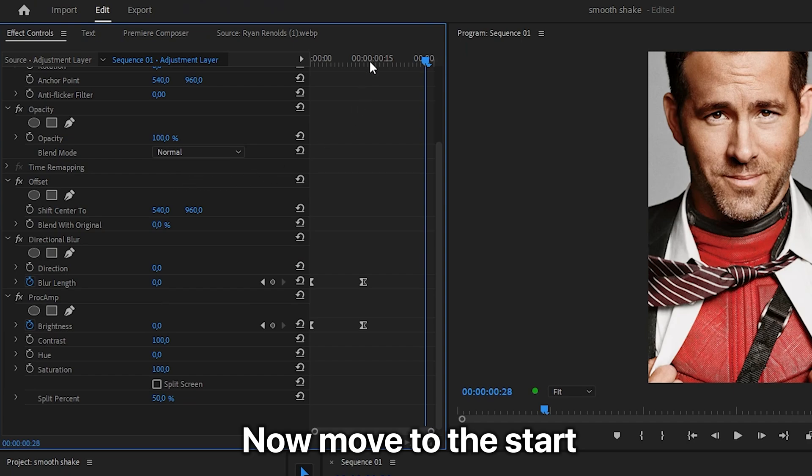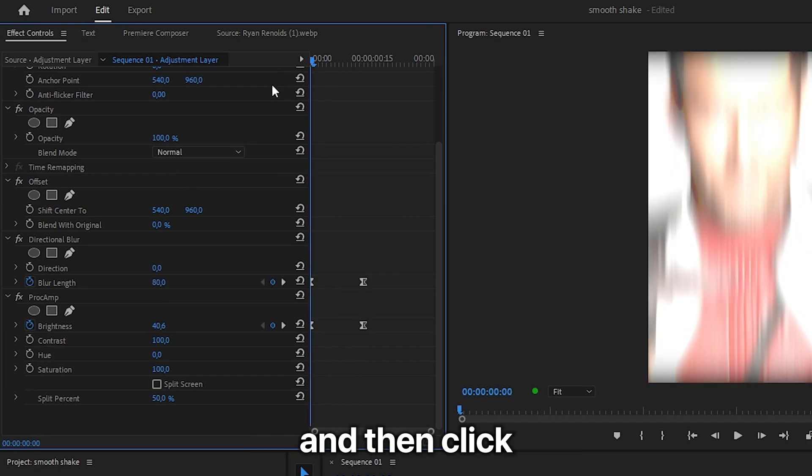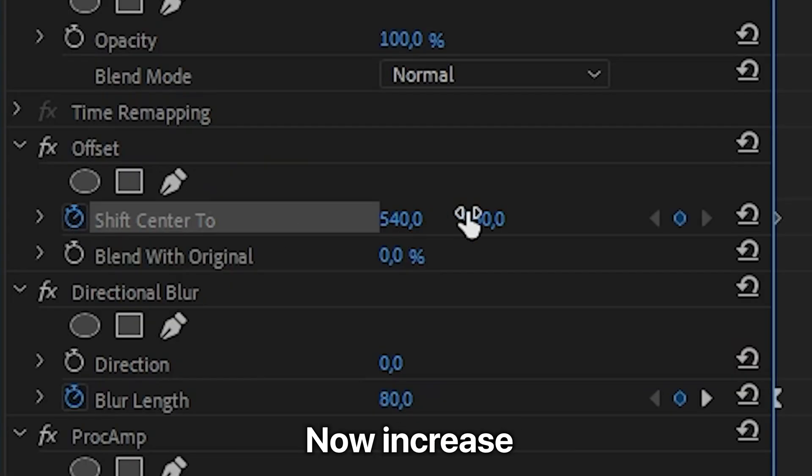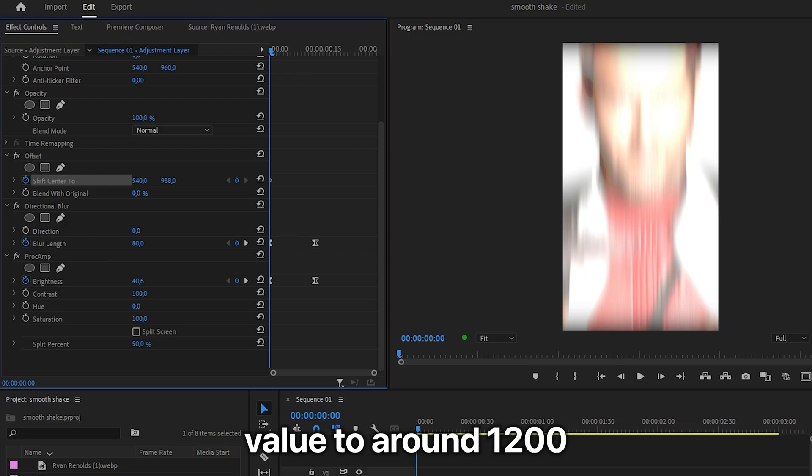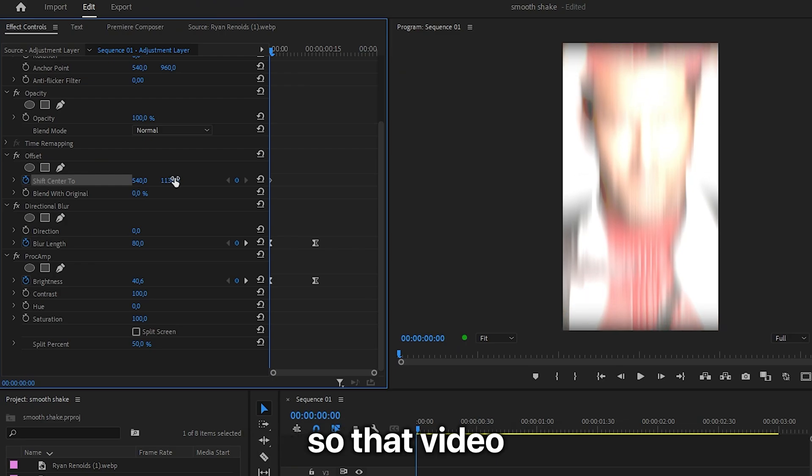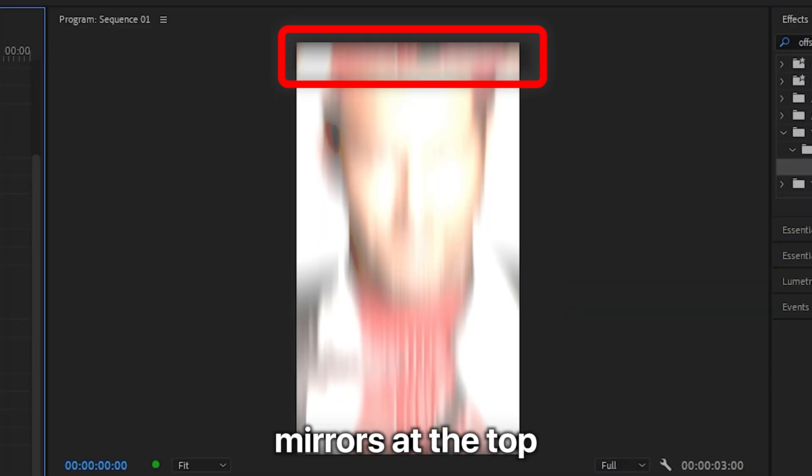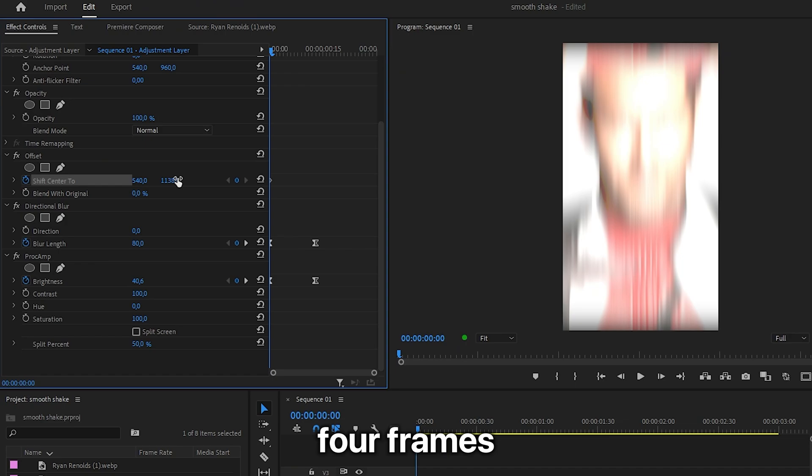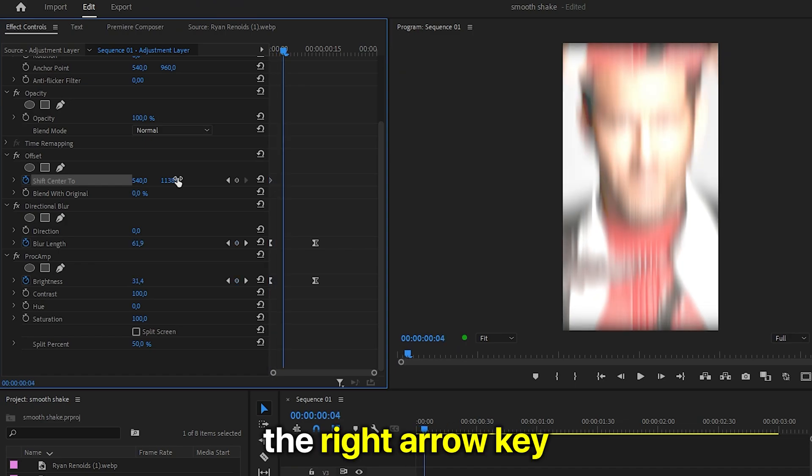Now move to the start of the clip and then click on the stopwatch next to shift center 2. Now increase the second value to around 1200 so the video mirrors at the top. Then move forward 4 frames by pressing the right arrow key.